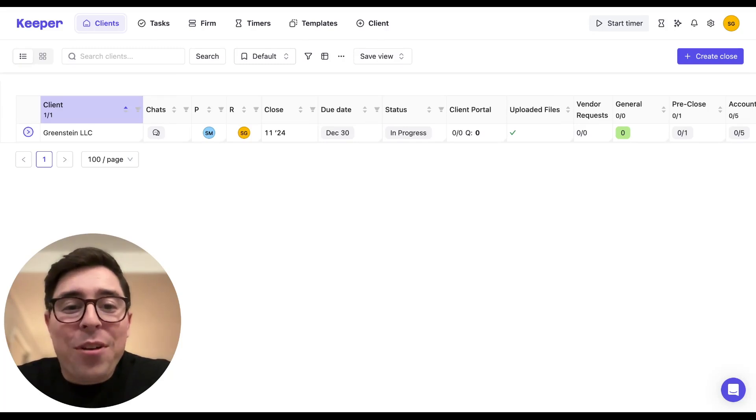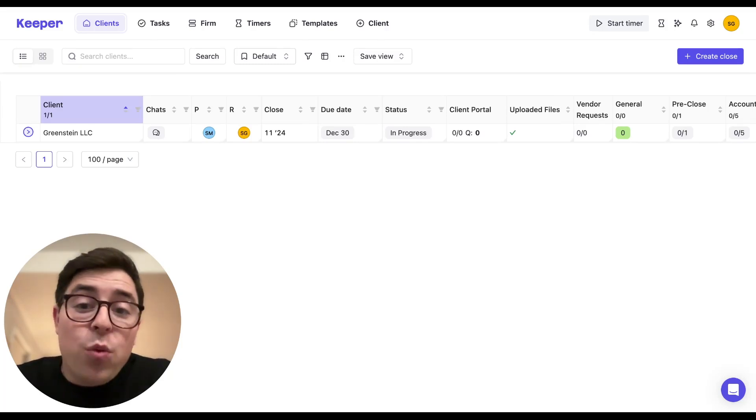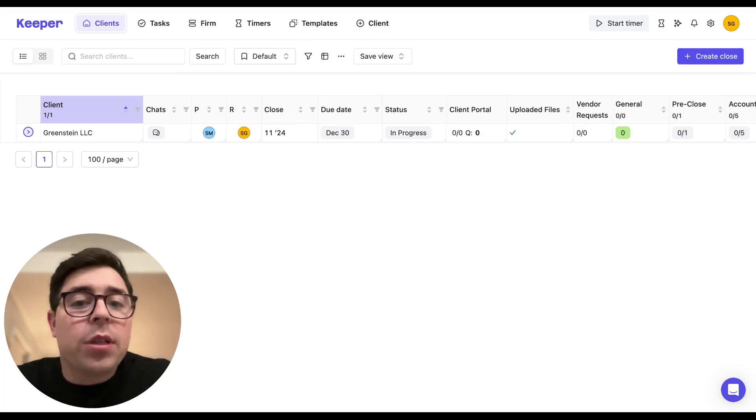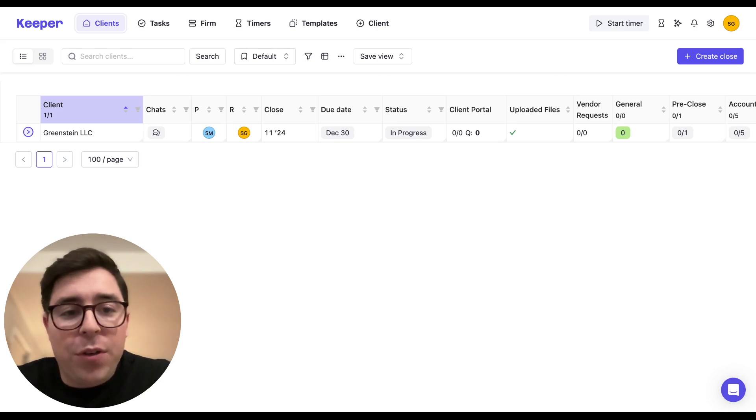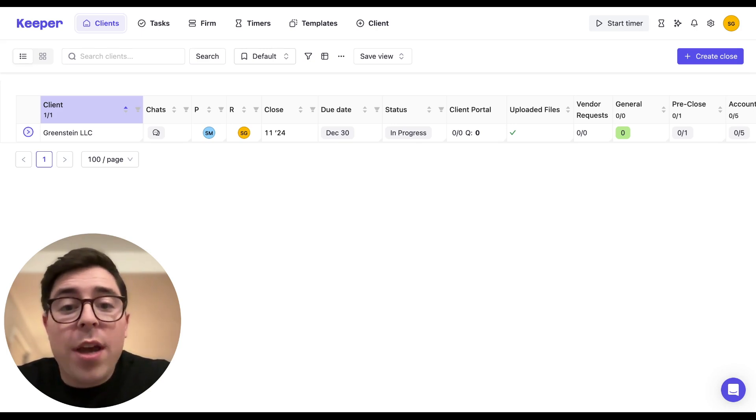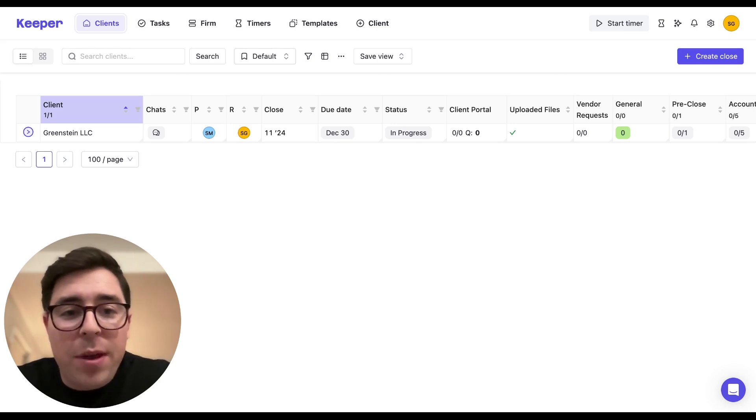Hi everyone, Sage from Keeper and welcome back to our channel. Last week we covered Keeper's client properties feature, a simple and efficient way to organize and track all the key information about your clients.